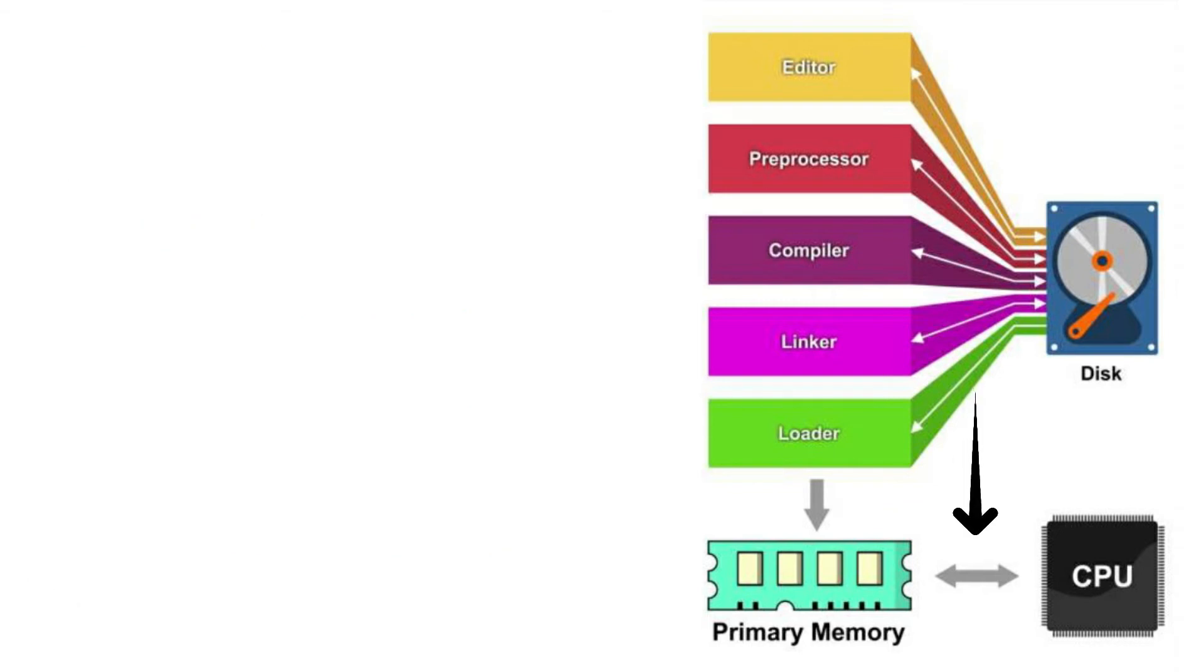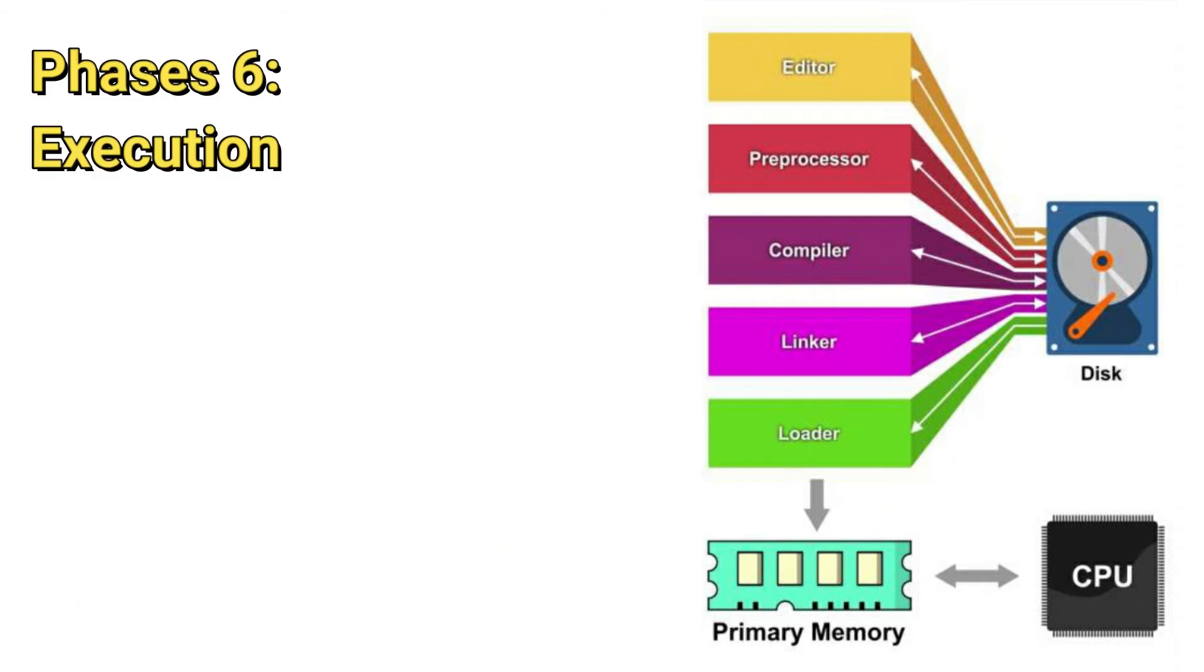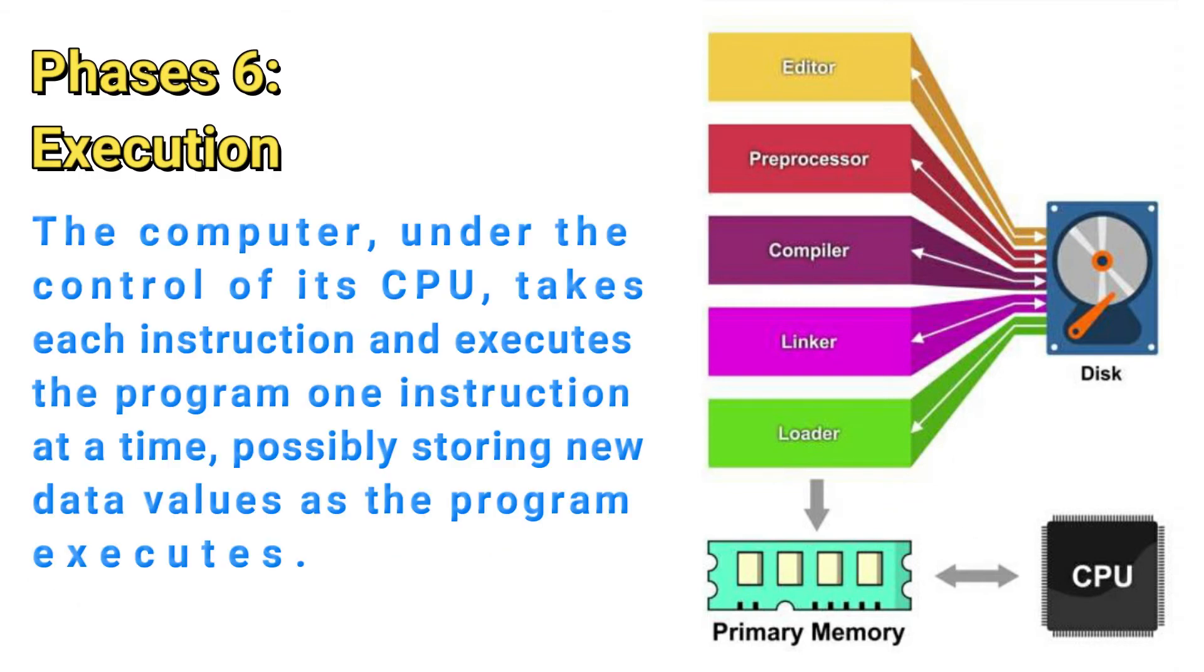And lastly, phase 6 is the execution. So finally, the computer, under the control of its CPU, takes each instruction and executes the program one instruction at a time, possibly storing new data values as the program executes.